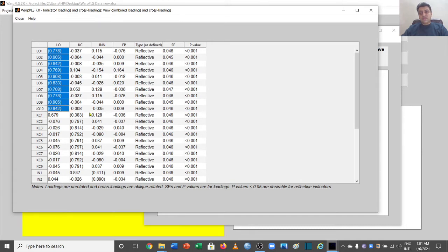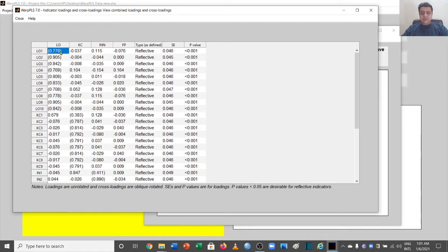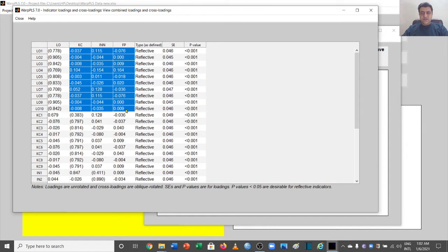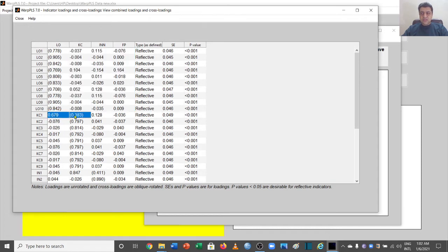To differentiate, we need to make two things clear: all the loadings in brackets should be above 0.5, and at the same time all the cross loadings on other variables should be less than 0.5, which is the case for the second variable.